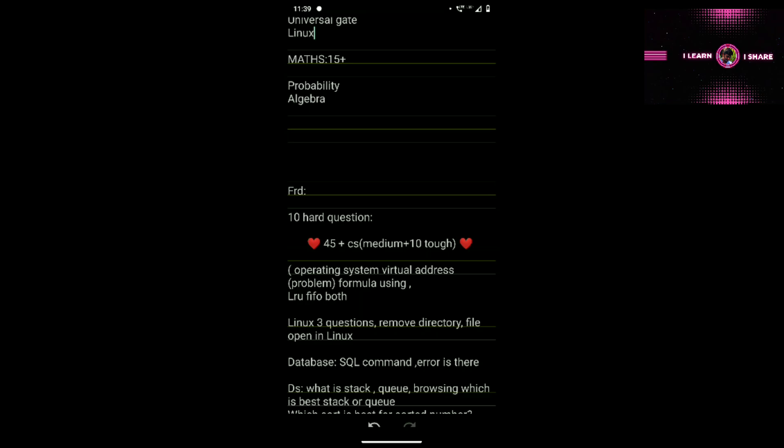If you look at the first 5 questions, there is Maths. You have to find the full Maths section. The paper is a mix of subjects. The first questions you need to attend are in Operating System — virtual address. The main question involves a formula, and this is FIFO. The operating system topic is the same as in the main video for the first exam.